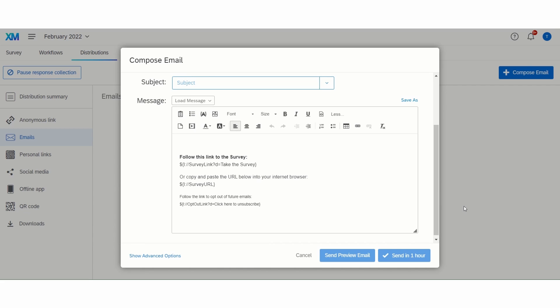And as I mentioned earlier, there is an option to schedule reminder and thank you emails. Again, all these can be found under the drop-down once you have sent your email.